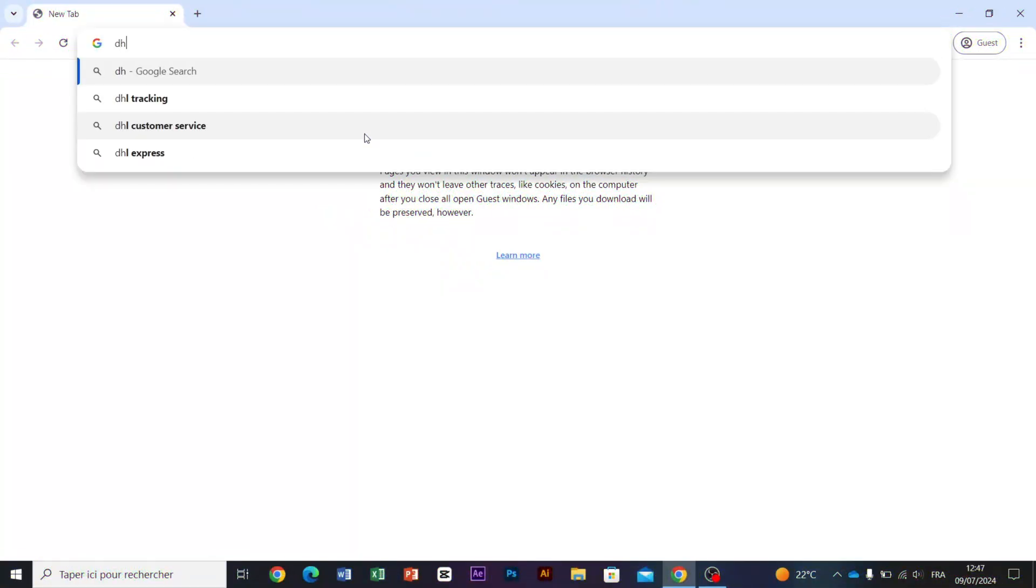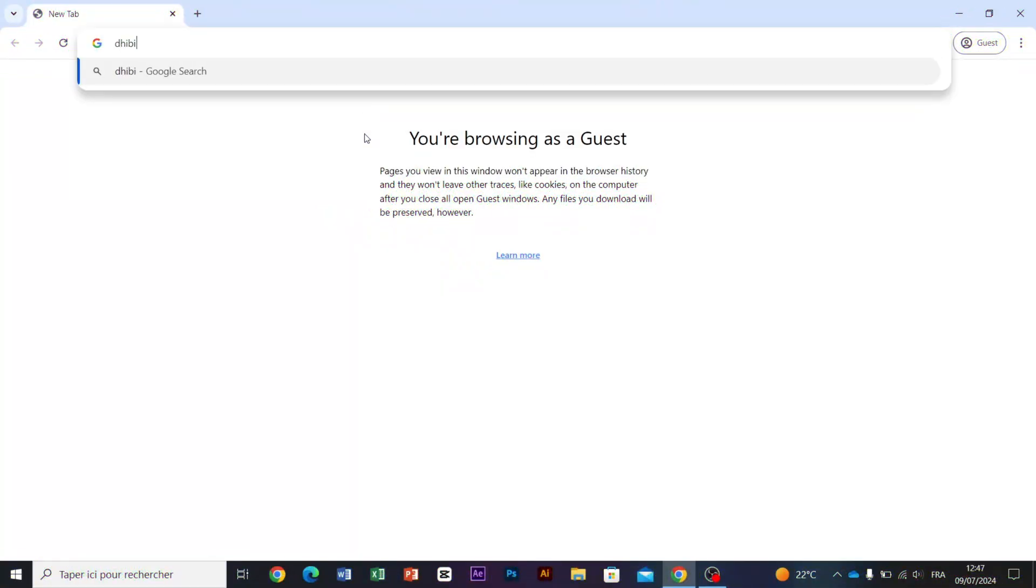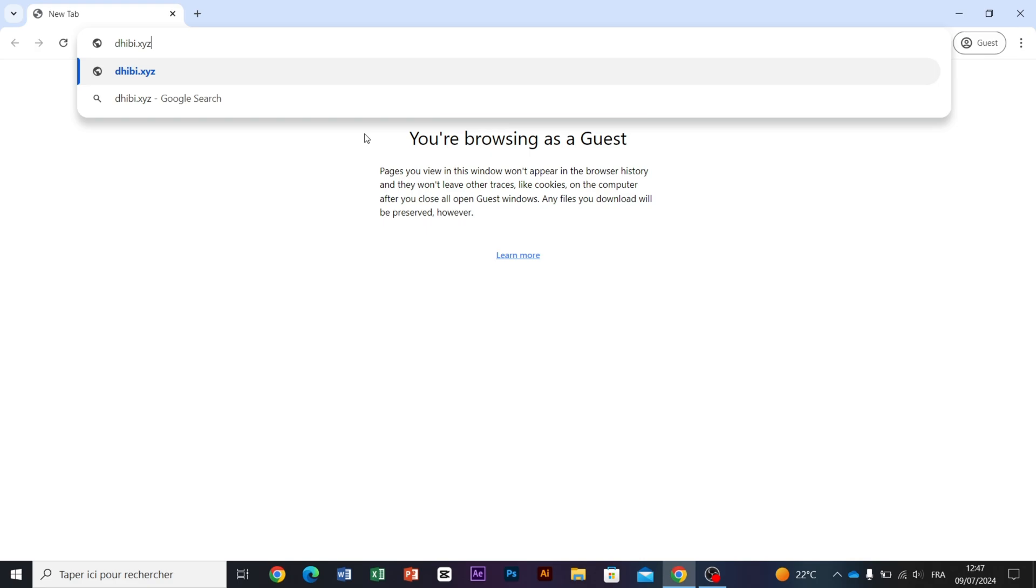First, we will start by typing the URL of the website we want to backup, followed by wp-admin and hitting enter.